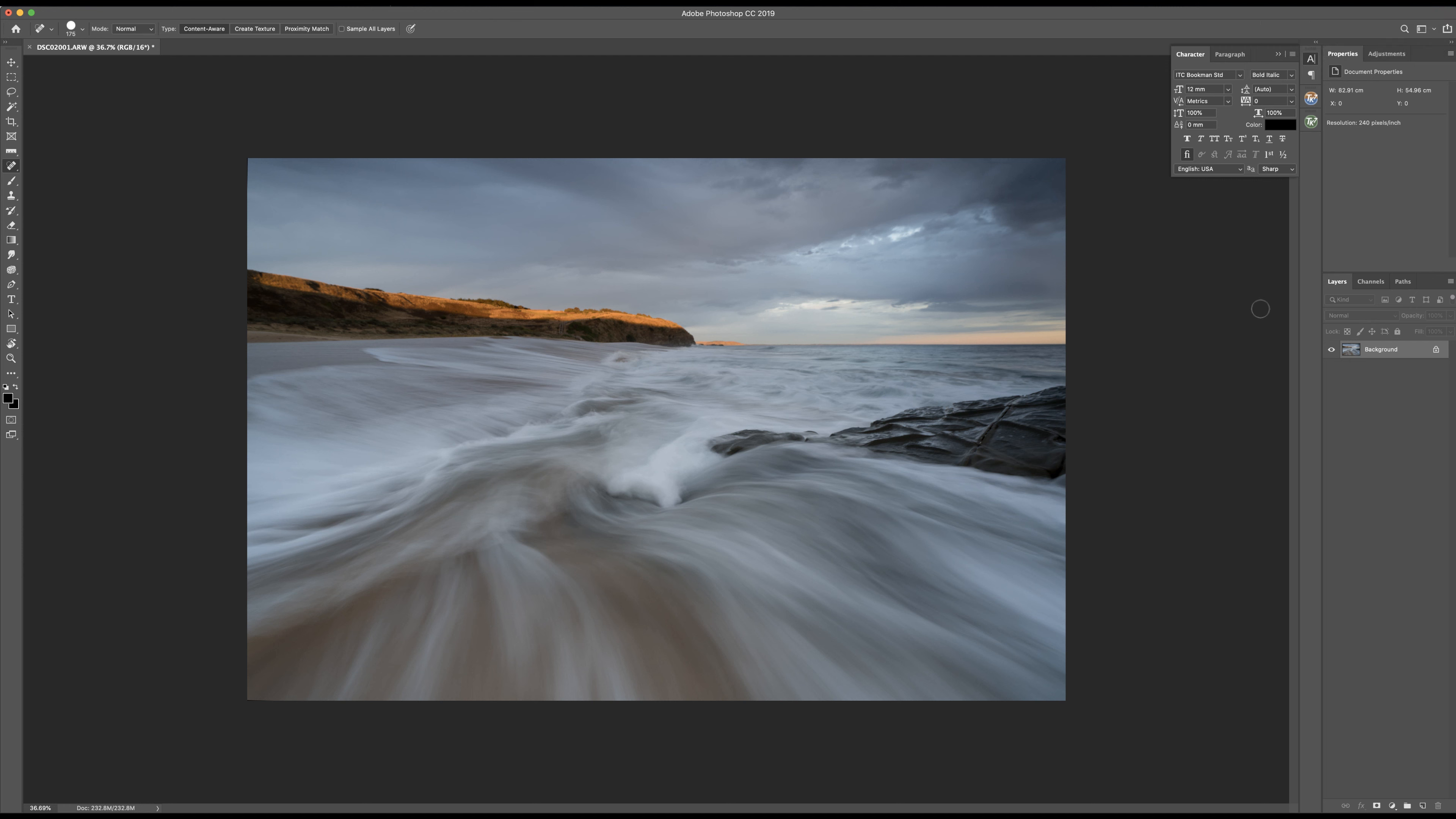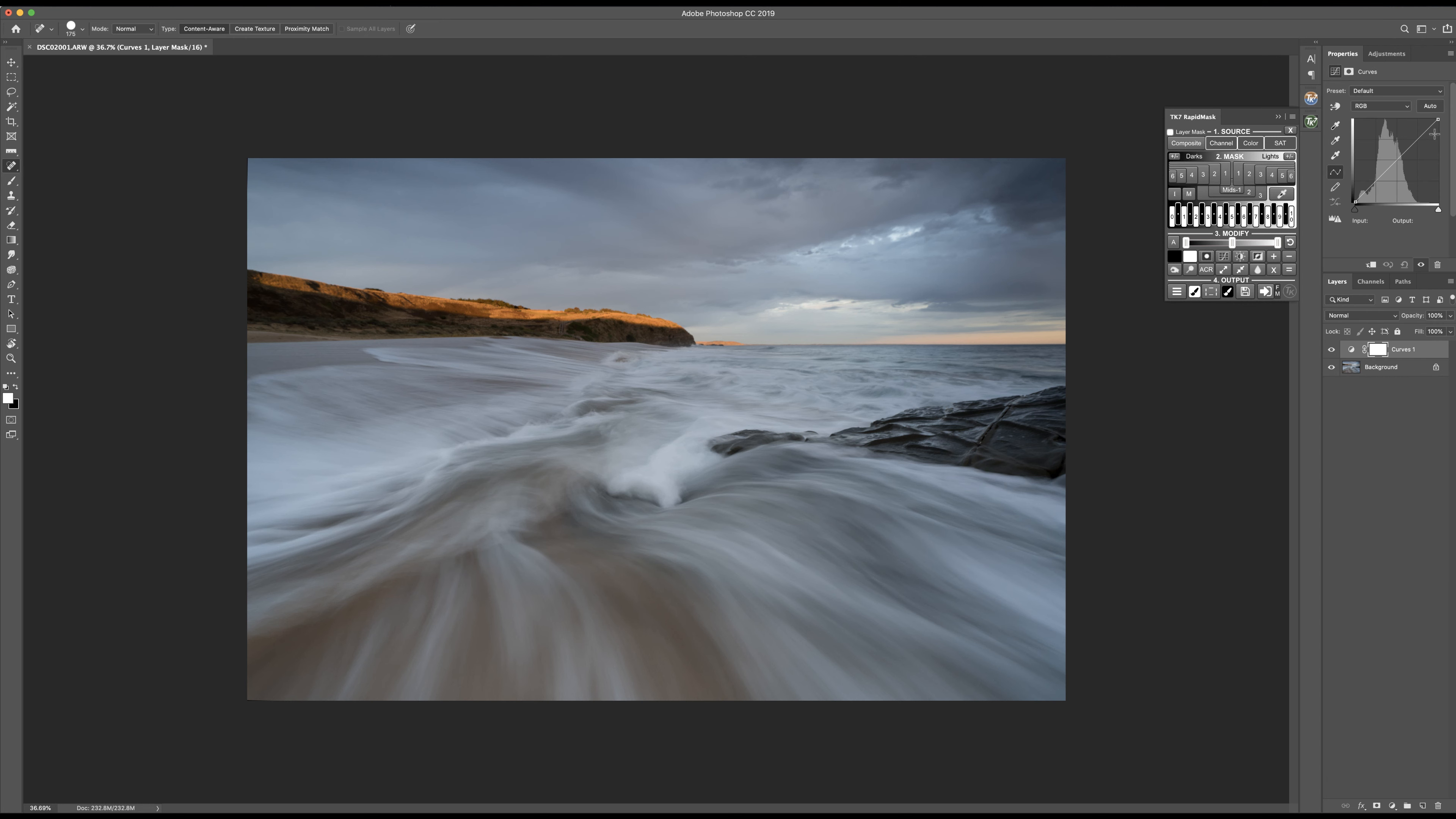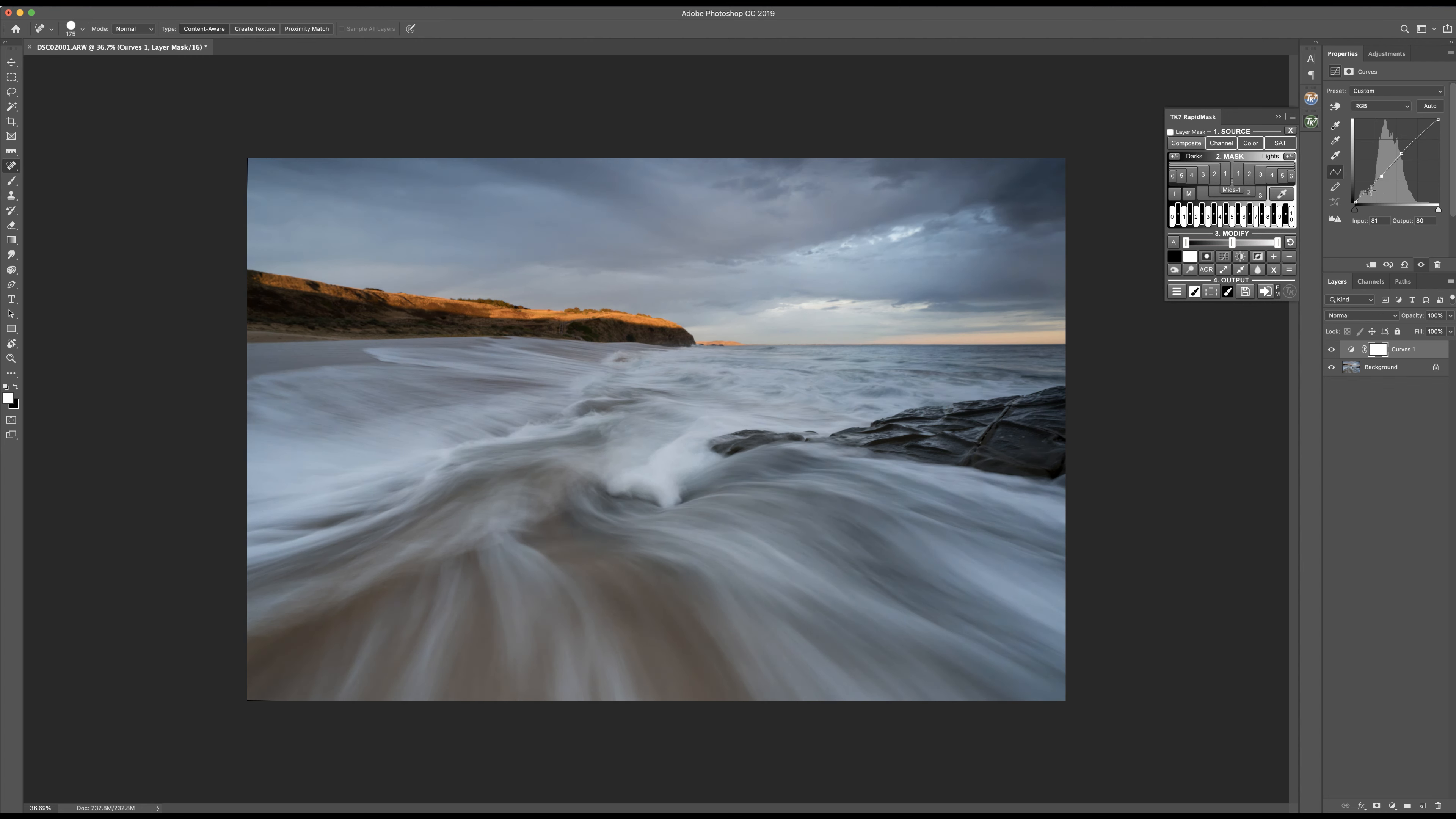What I'm going to do first is just use a curves layer to add some subtle contrast to the image. Generally I do this by giving the lights a nudge and now I'm just going to pull down on my mids and then pull down on my shadows.